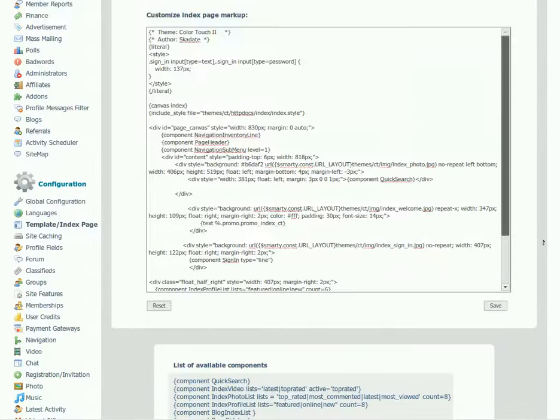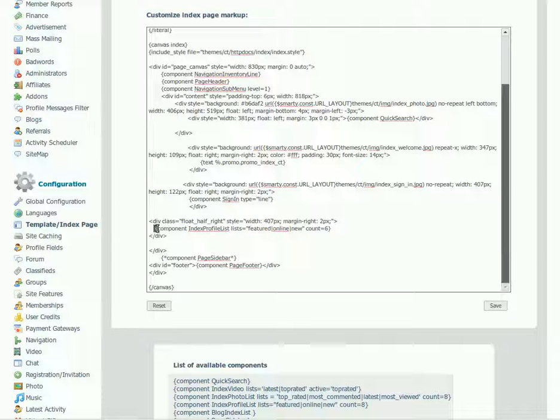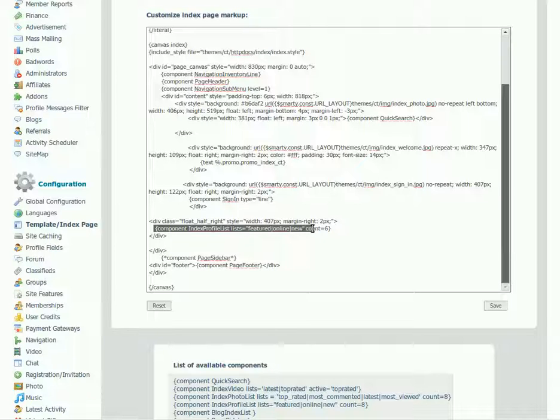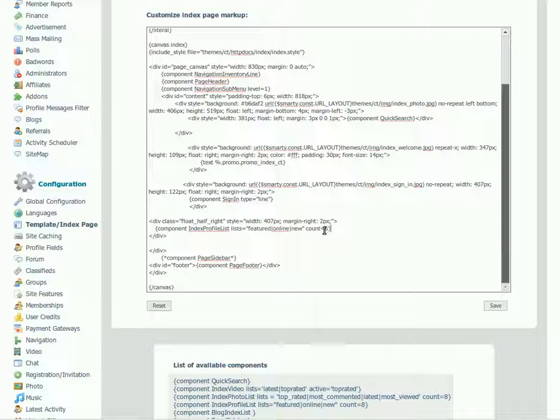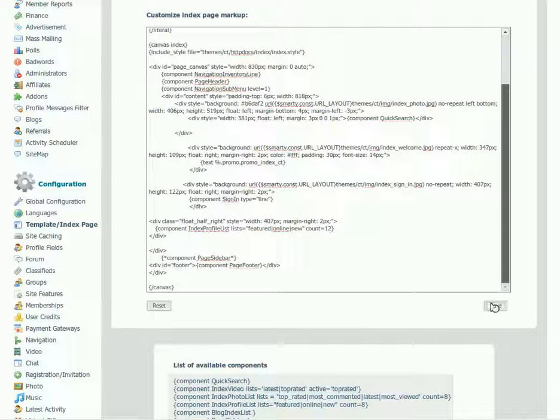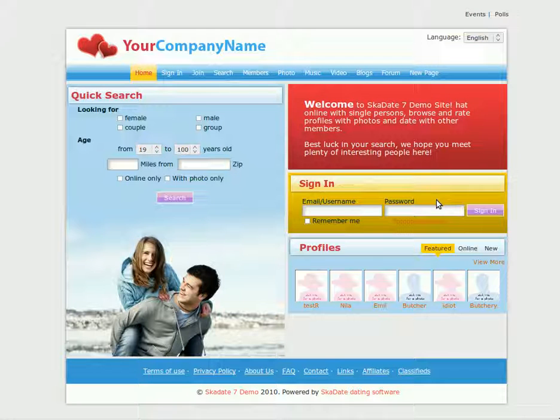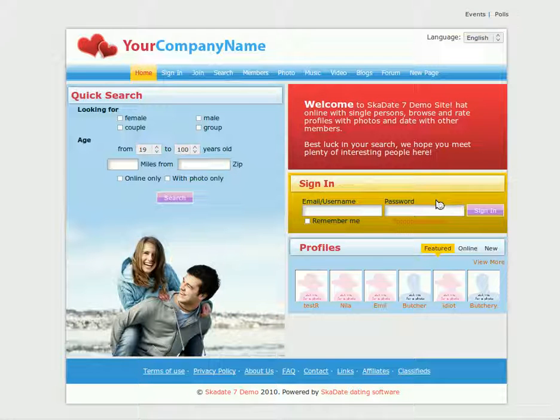To change the number of profiles, we should find the index page profile list component in the HTML code. Here it is. Change the count in this component from 6 to, let's say, 12. Click Save. Refresh the page and see the result.